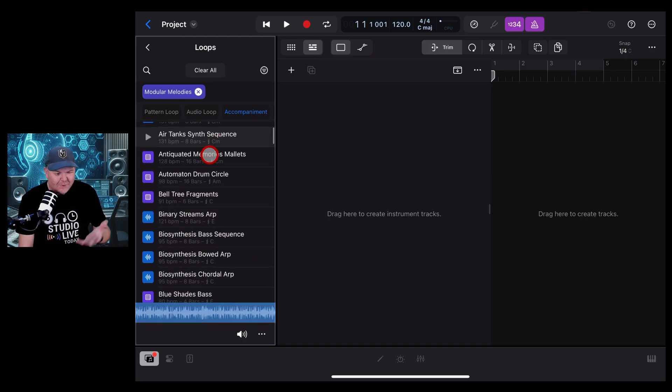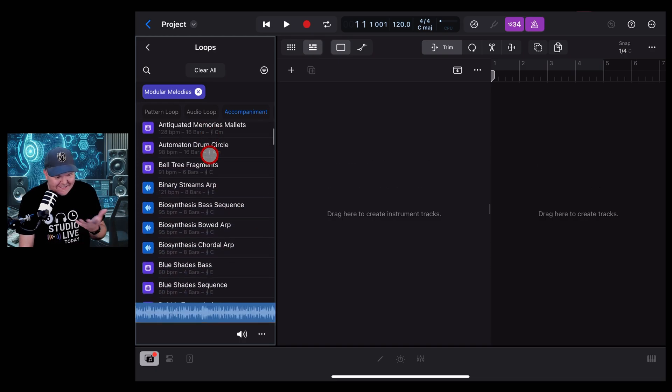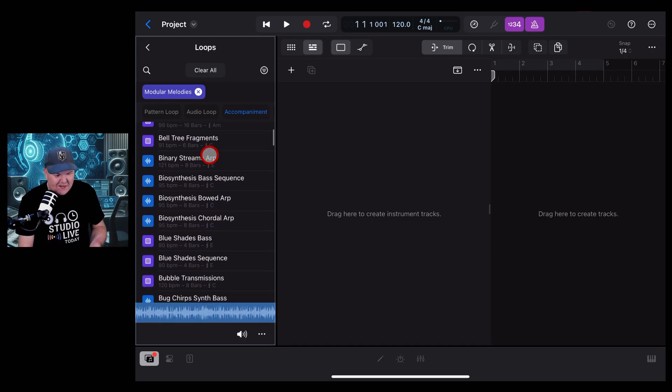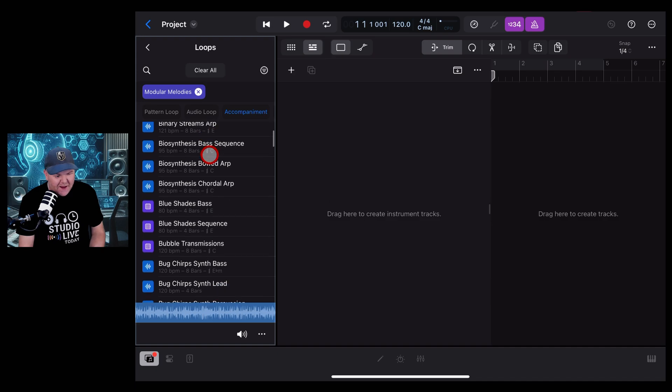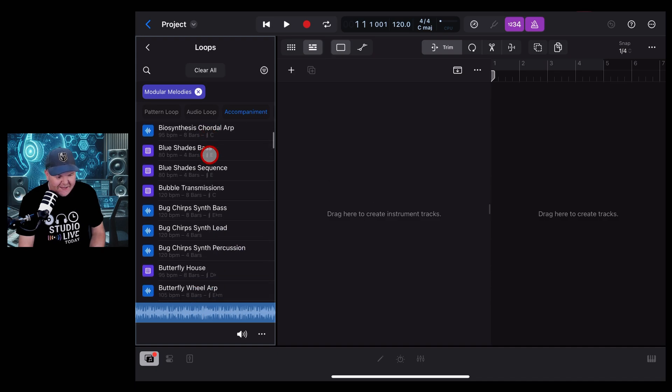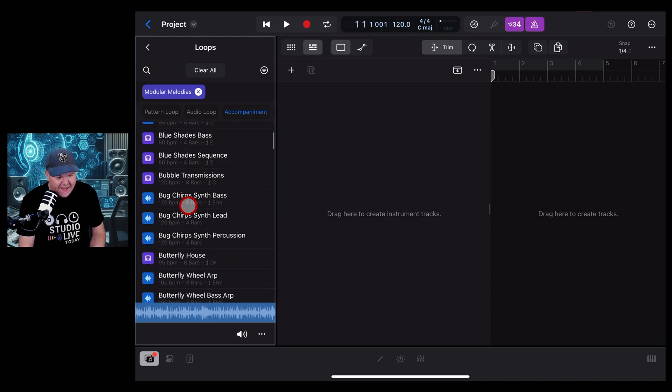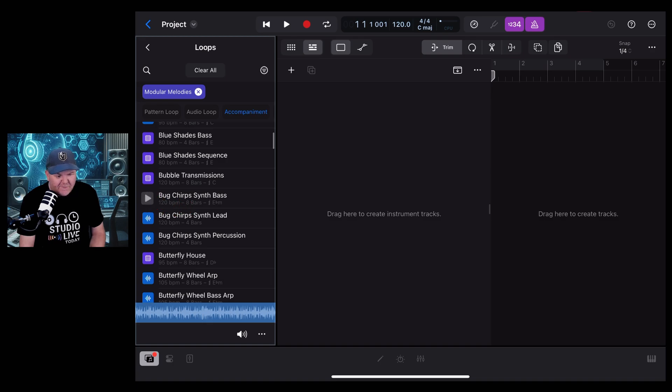Check this out, we've got all sorts of cool arps and glitches and sequences to play around with here. Let's come down here and check out the Bug Chips Synth Bass, and to preview it we just tap on the left here.